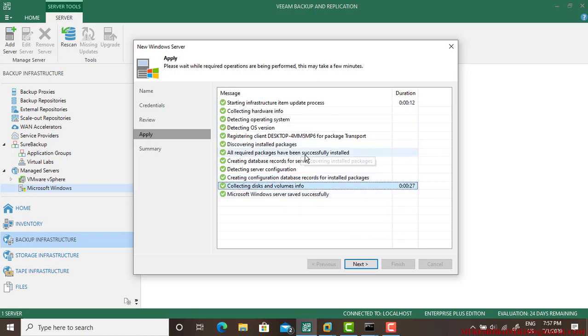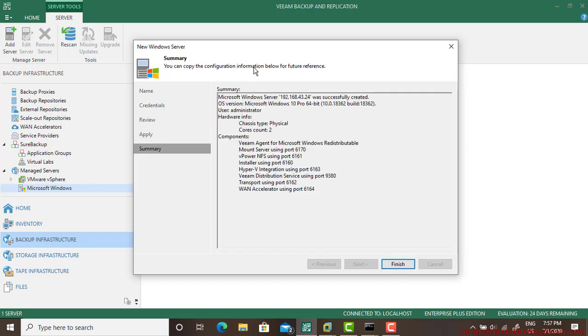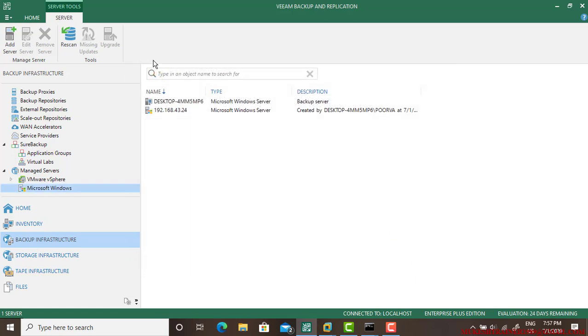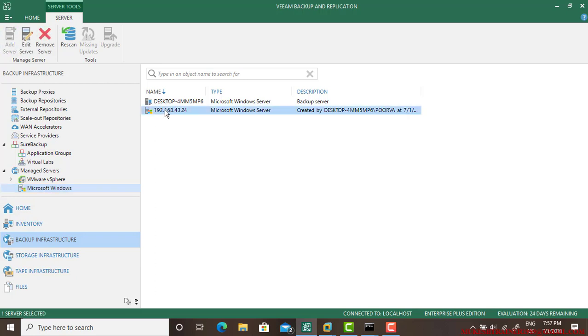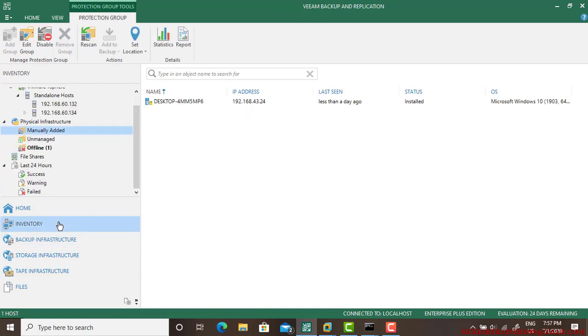It's done now. Go next and finish. We have done one thing: we've been to the Backup Infrastructure, Managed Servers, Microsoft Windows, and added our server.